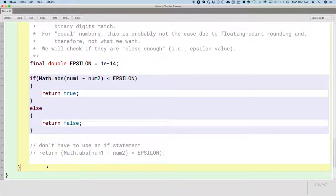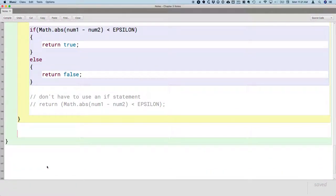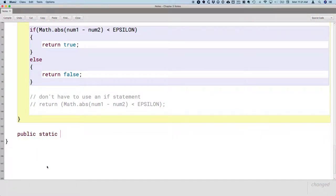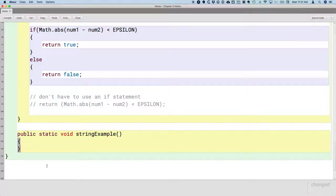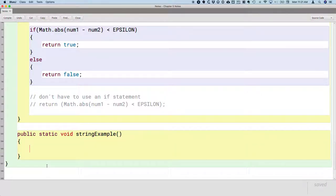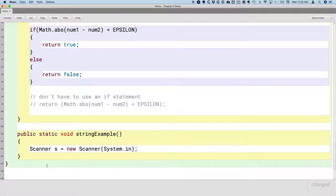Let's write a method to compare strings. We'll start this and finish it tomorrow. Public static void string example. We want to compare two words, but we want the user to input those words using the keyboard in the terminal. So that means we need a scanner, and I'll create a new scanner object associated with system.in so we can read from the terminal.